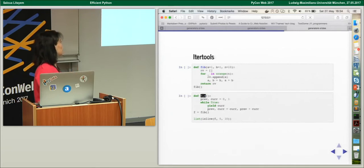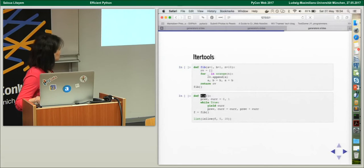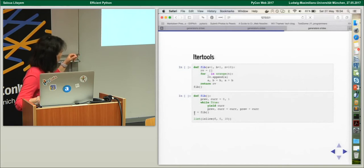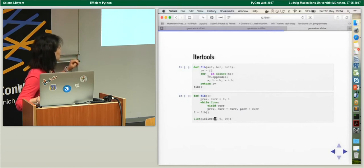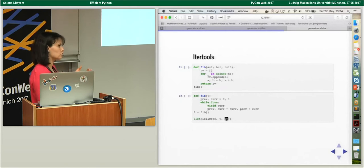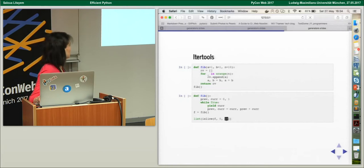The generator is very useful because when we want to get only the first ten Fibonacci values, we can use the islice() function from itertools. We use the Fibonacci function as a parameter, along with the start step and the end step. islice does a slice on the generator, not on a list. So you can use a generator and do a slice on it instead of having a list from which you get only the first ten elements.